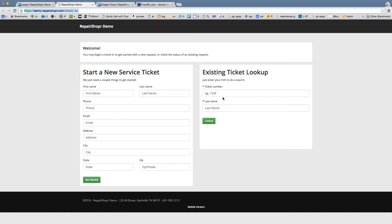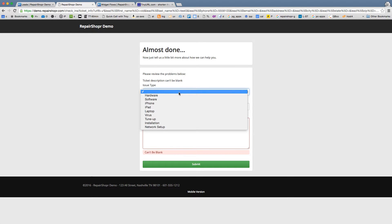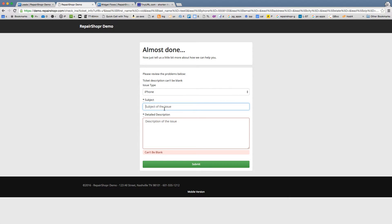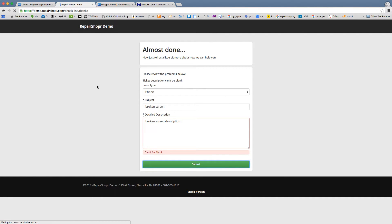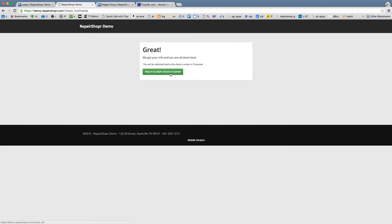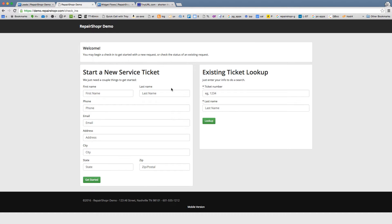A customer could check the status of an existing ticket or start a new ticket. Let's do one real quick: vidtest3, phone number 555-8100, and get started. The issue type is maybe an iPhone, broken screen, and a description. Now that's it — this is going to automatically go back to the main screen, so it automatically resets itself. This works on an iPad out on your shop floor.